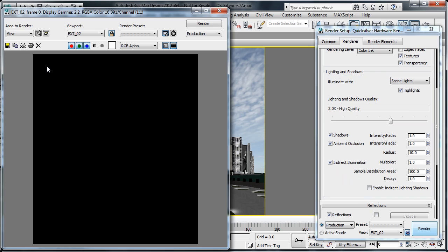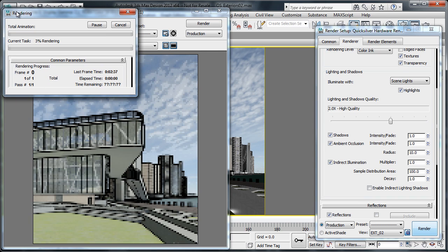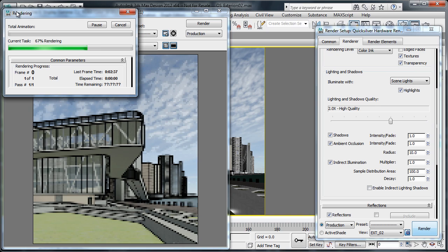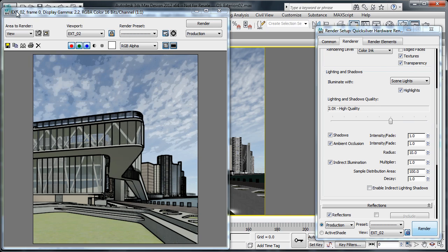With Quicksilver rendering technology, the ability to create non-photorealistic or artistic renderings is near effortless, with a number of presets and easy to understand settings.